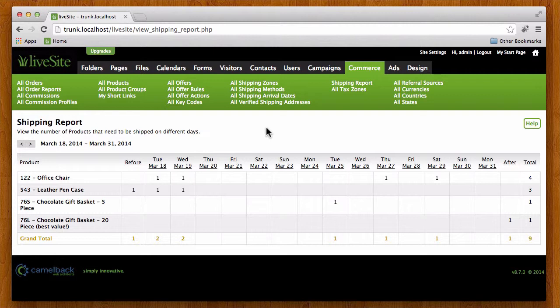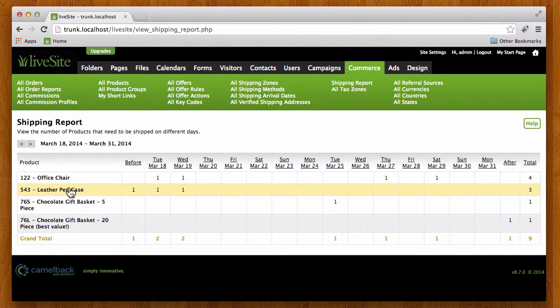What this is going to do is show me all the products that have been ordered and it's going to show me on what day that particular product needs to be shipped to the recipient in order to get there on time.